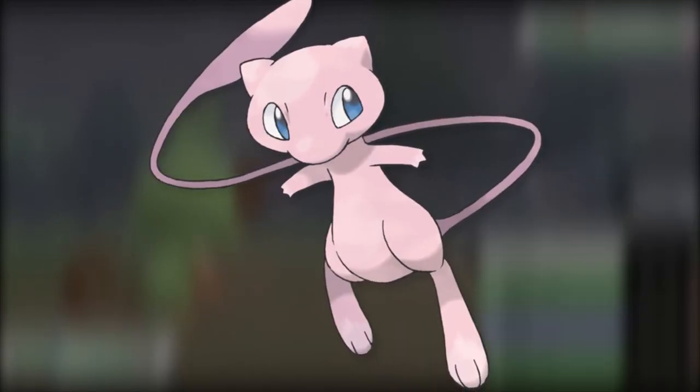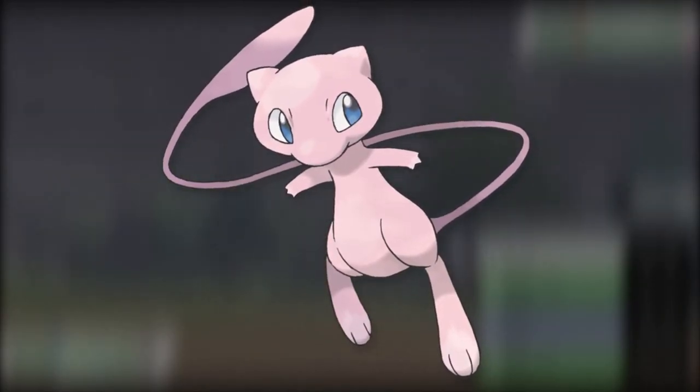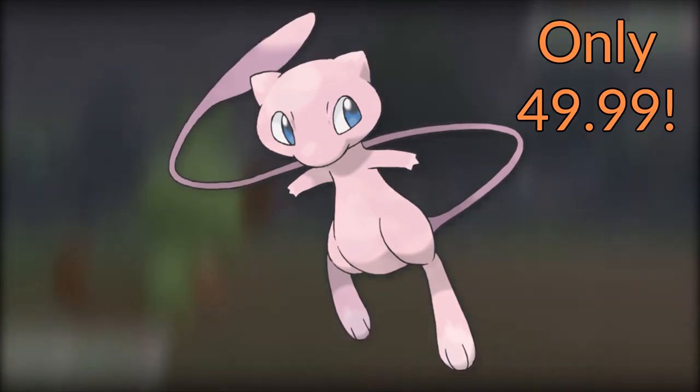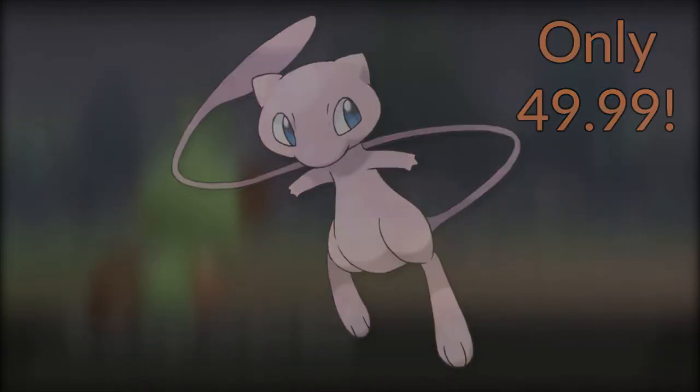Also, when you connect a new Pokeball Plus to Pokemon Sword and Shield, you'll be able to get a Mew, a legendary Pokemon for free. Oh, not for free, $50 value, but eh.